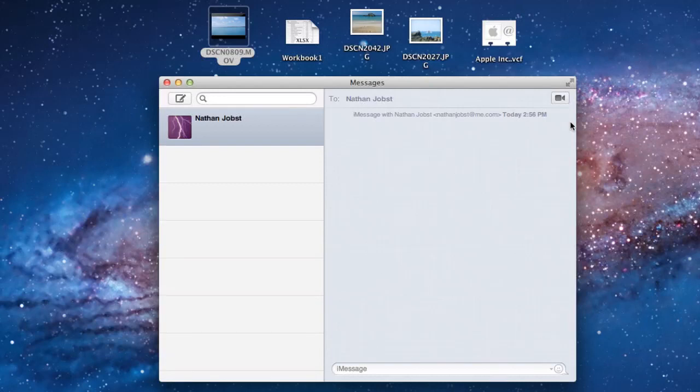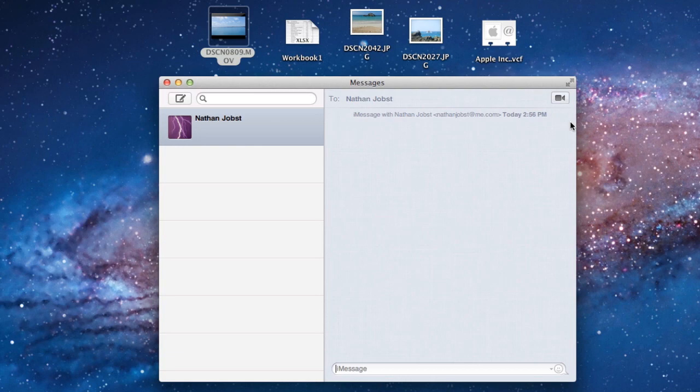Hey guys, what's going on? This is Nate here, and in this video, I'm going to be doing a demo of the Messages application that Apple just made available for free to the public today.